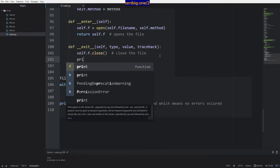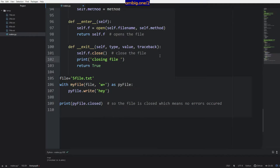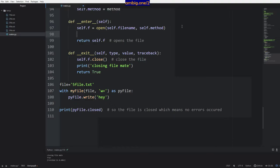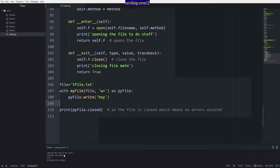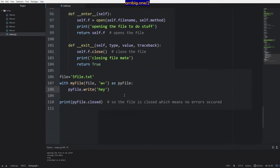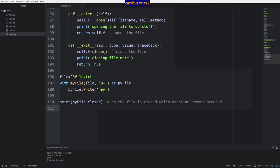Let's go ahead and perform a function with that. File is 55.txt. With MyFile open as file in w+ mode as py_file — then write hey to it, then check whether it's closed. Ctrl+B — it says true. File hey. In my own context management I've added some extra stuff — return true — and I can also add print statements like 'opening the file to do stuff' and 'closing file mate'. Ctrl+B — opening the file to do stuff, closing file mate, true.